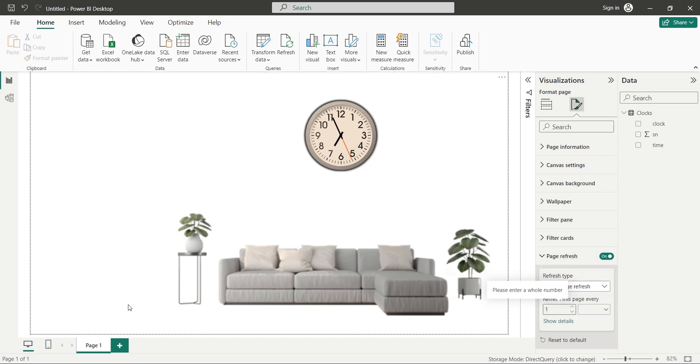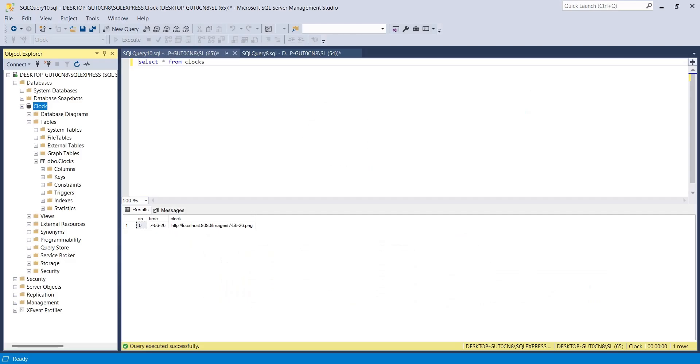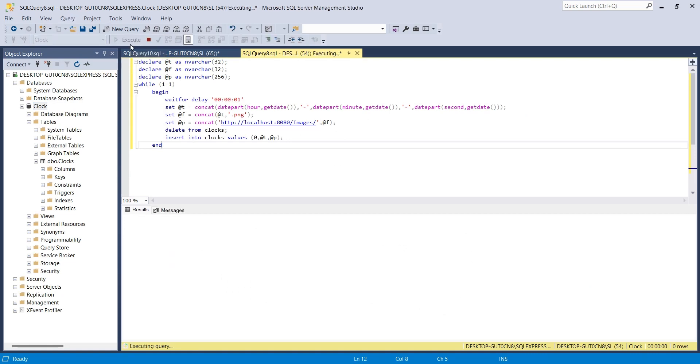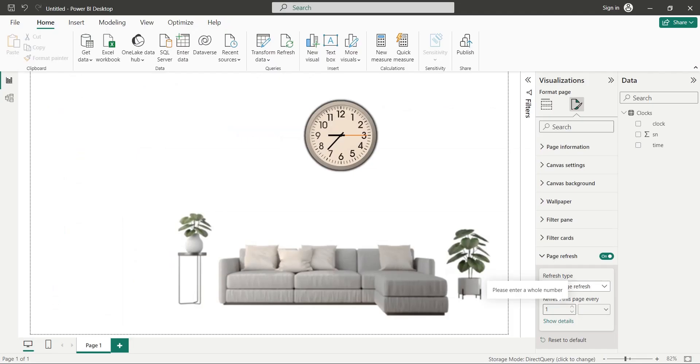Now go to the SQL Server Management Studio and run the query. Let's go back to the Power BI desktop and see the results. Great! Our clock is working beautifully.